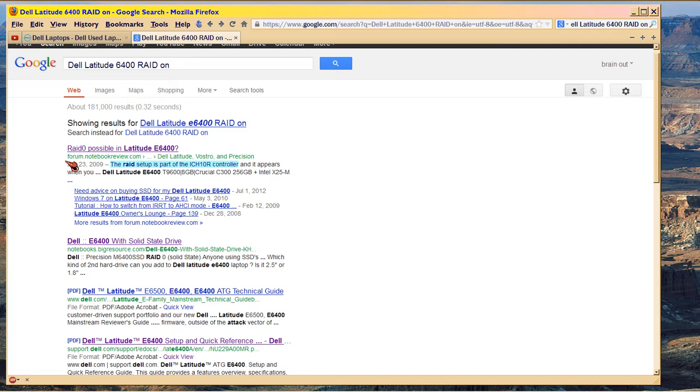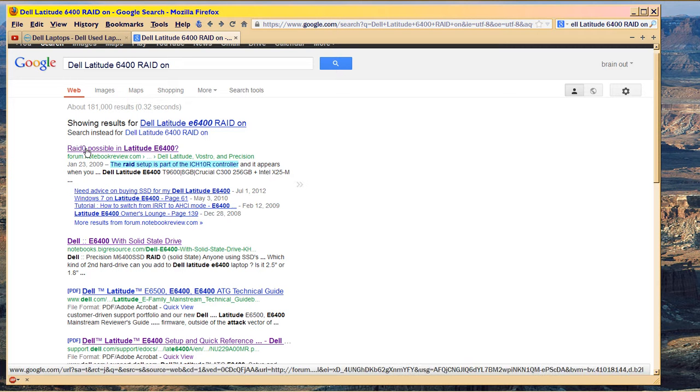Back to the topic. RAID 0 possible in Latitude. There's a guy in this thread who said how you could do it, and the other guy said it's not native by default, and you can't do it. So, you know, take your pick as to which way you want to go.